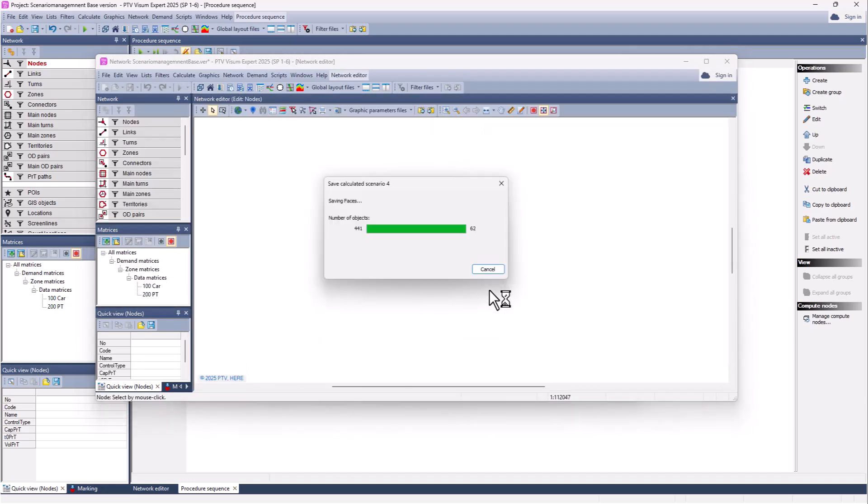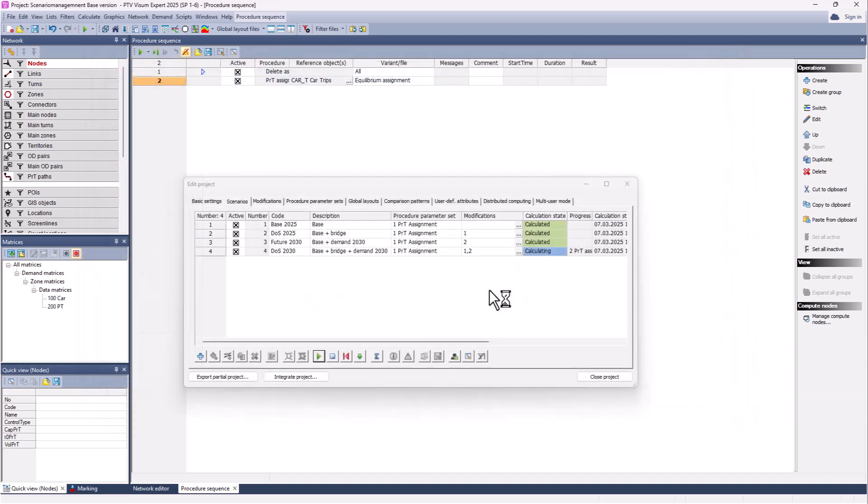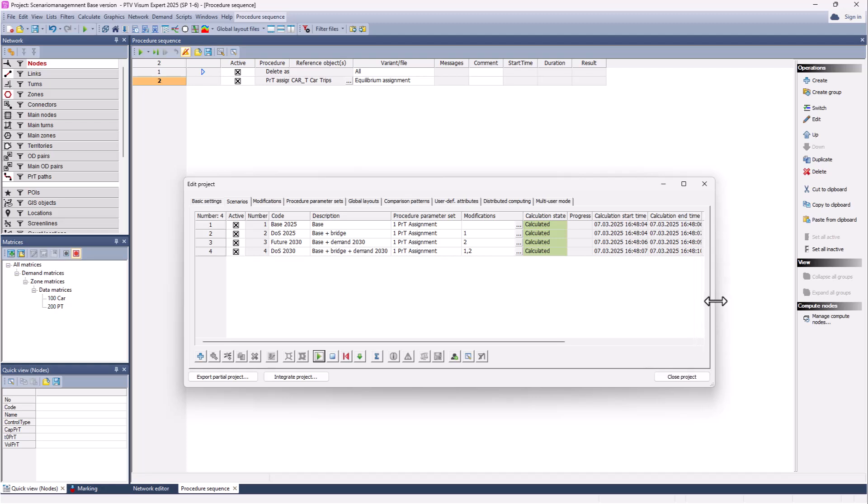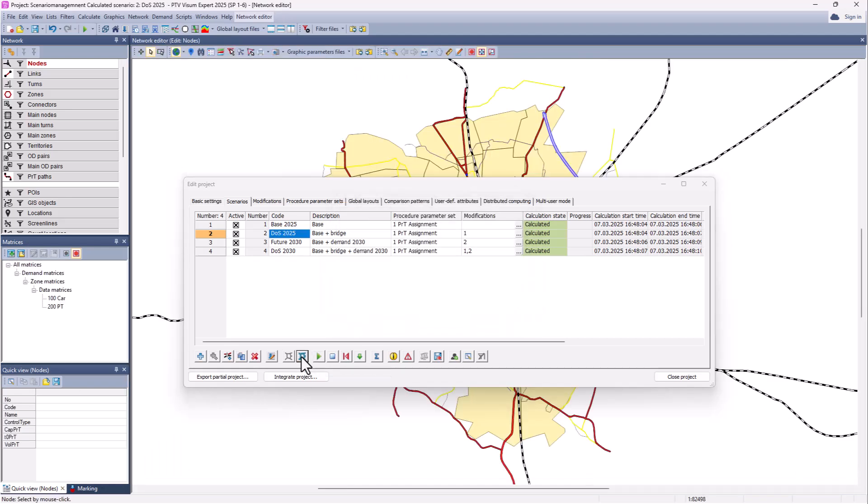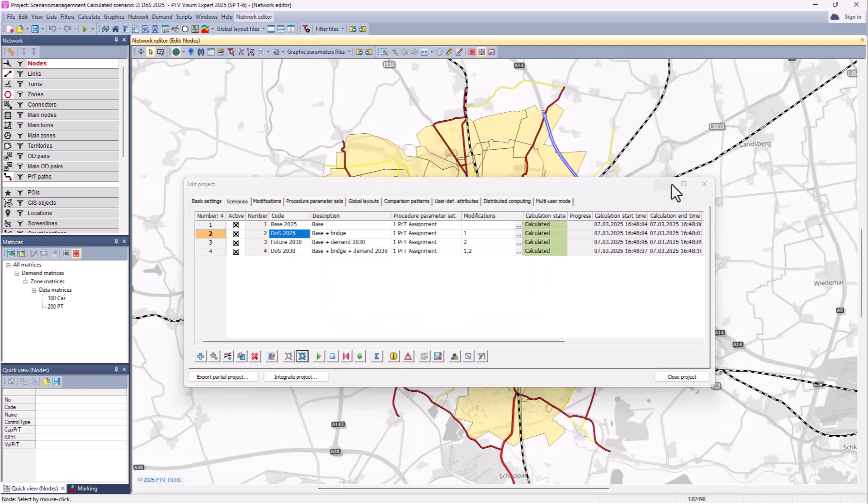Four scenarios are now calculated. That is quite quick. And now besides the input scenarios, we have also for each scenario a result version. The result version can be opened, for example here: load the results of scenario two.